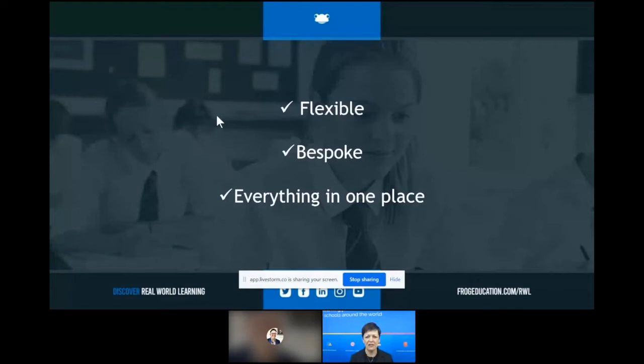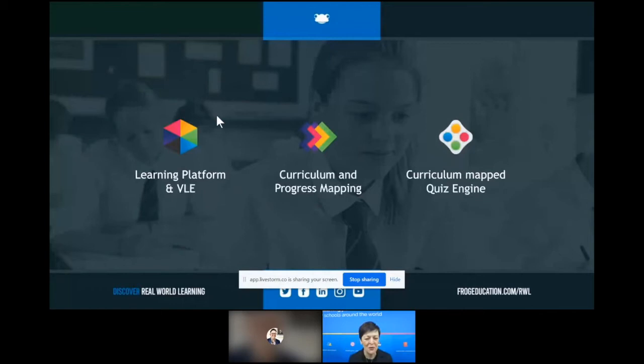One of the key things at the moment has been around accessibility — ease of use from all stakeholders — while still keeping that teaching continuity and not replacing the teacher, because nothing could replace that. The three key areas to FROG: we have our traditional learning platform, the VLE, where all the teaching and learning, home learning, assessments, and whole school activities such as co-curricular take place.